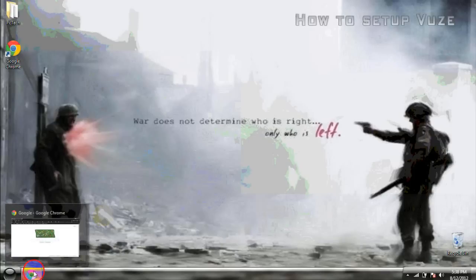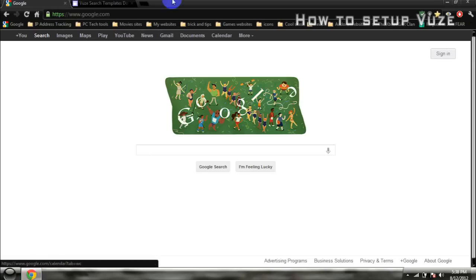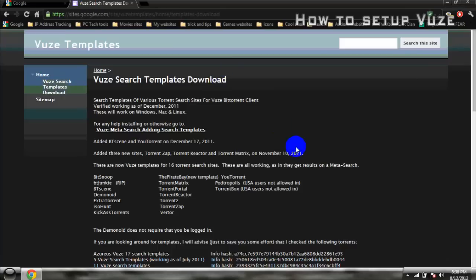Hi, so what's up YouTube? Today I'm going to bring you a tutorial on how to set up Vuze and maybe a couple of basics about Vuze.